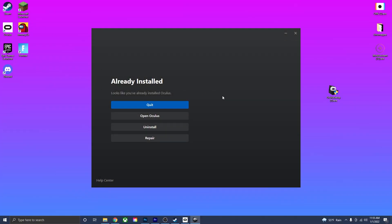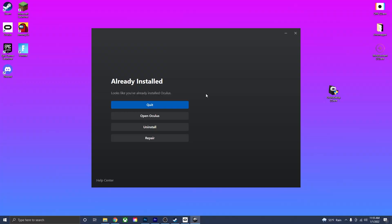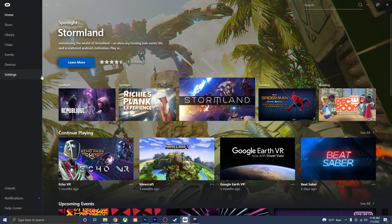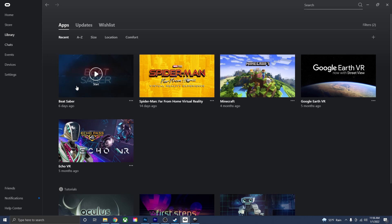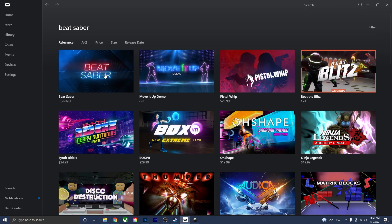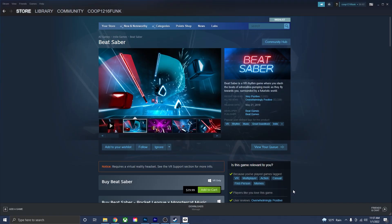I already have it installed, but if this is your first time, you'll probably need to sign into your Facebook or Oculus account and then connect your headset to the PC. I connect my headset using a cable — I'll have an Amazon link in the description if you need one. Once you're signed in and your headset is connected, the Oculus software will open to its homepage where you can see all your games. If you don't have Beat Saber, go to the store, look up Beat Saber, purchase it, and download it. Step one is done.